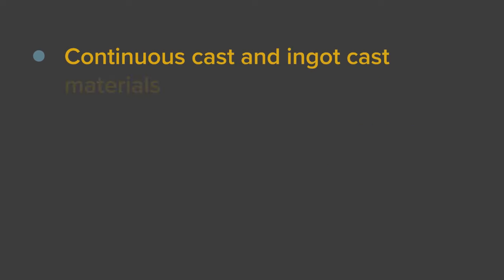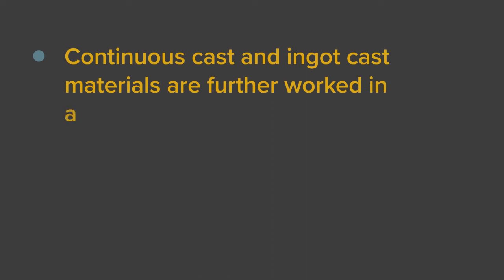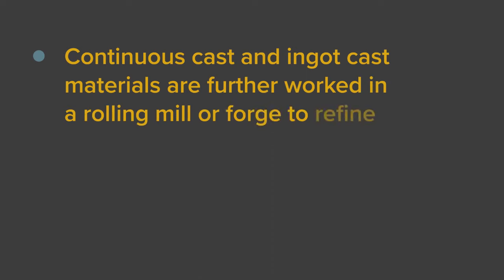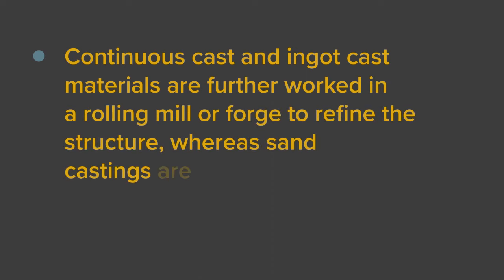Continuous cast and ingot cast materials are further worked in a rolling mill or forge to refine the structure, whereas sand castings are not.